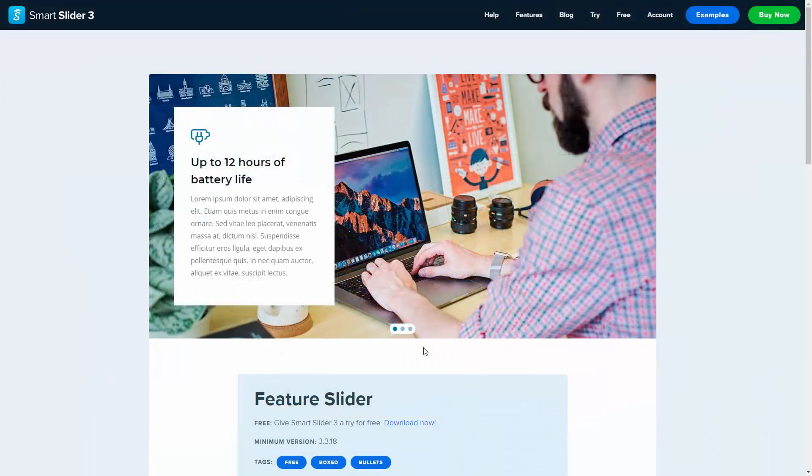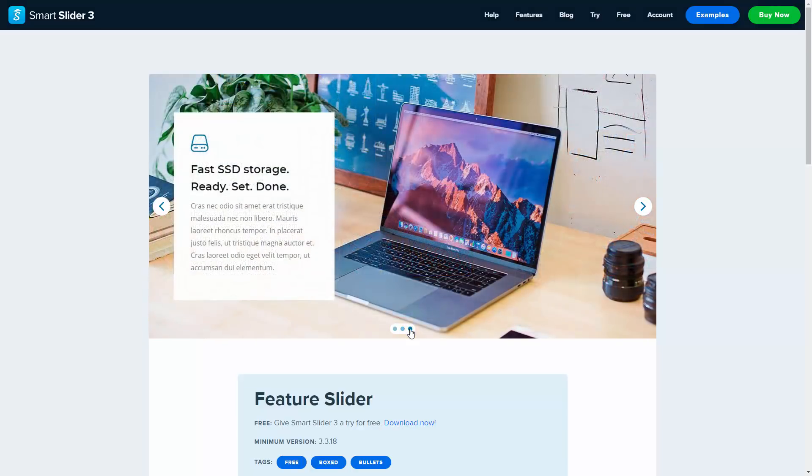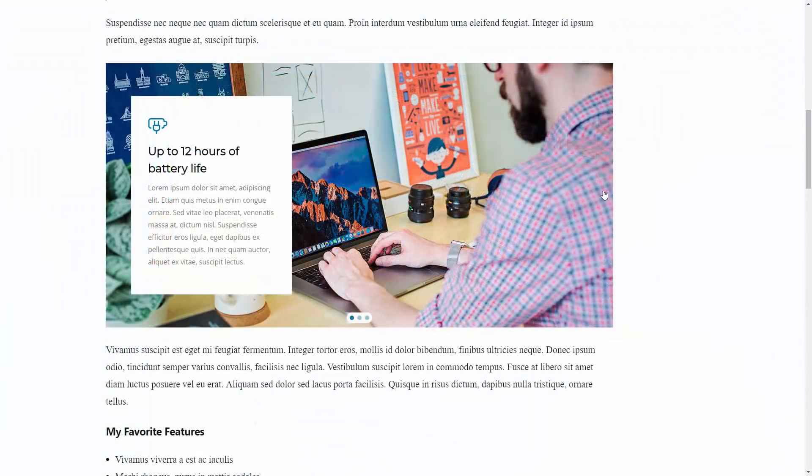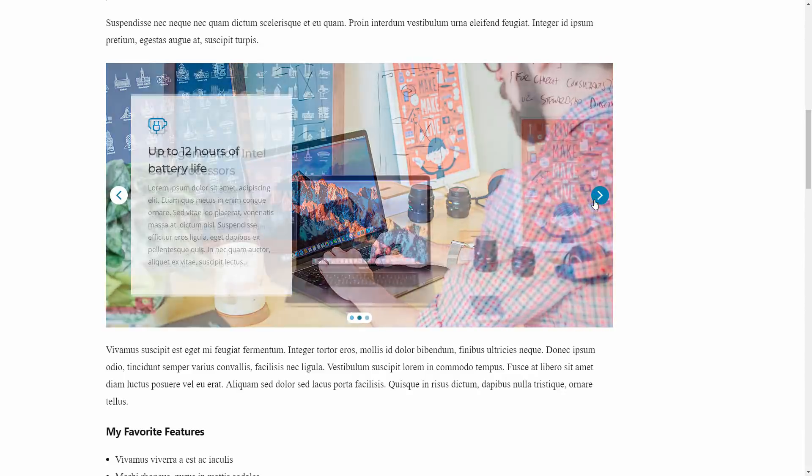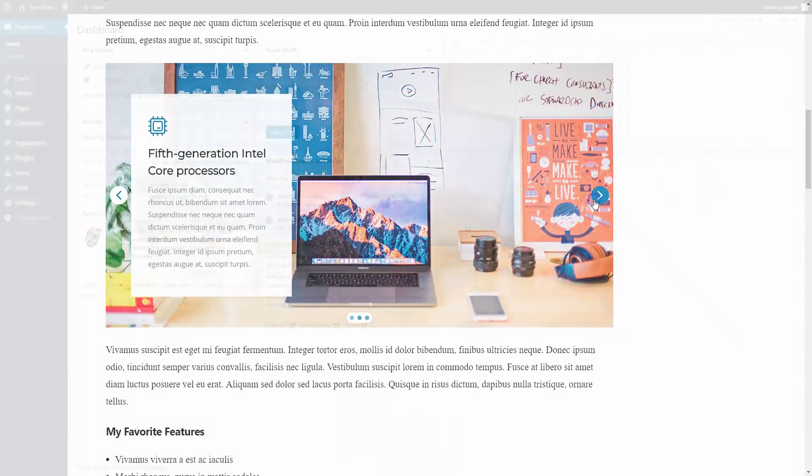Hey, this is Peter from Next on Web. In this video I would like to show you how the Featured Slider has been made with the free version of Smart Slider 3. And I will also show you how you can insert this slider into a WordPress post using Gutenberg Editor.